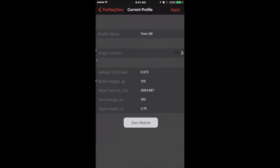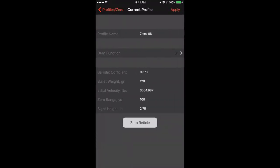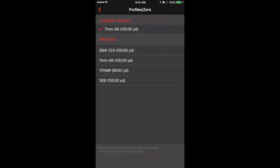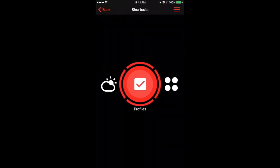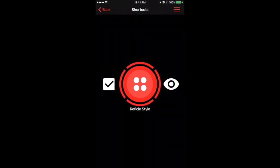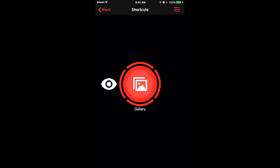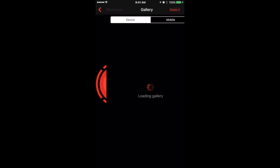Choose the different profiles and even edit those profiles and zero the reticle from the app. You can choose different reticle styles and you can go through the viewfinder.